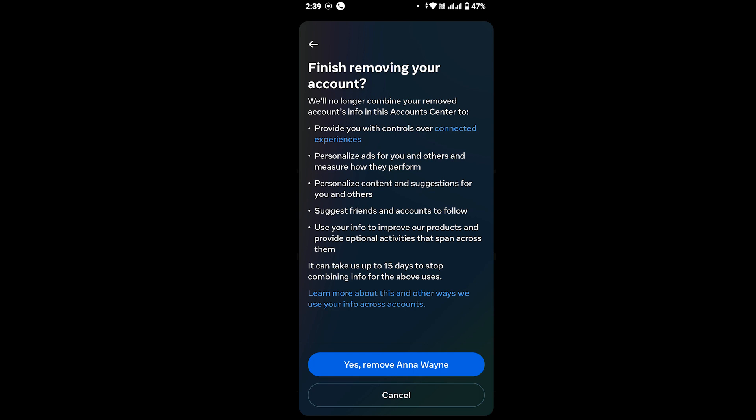Make sure you read all the given information on this interface, and after that tap on 'Yes, remove your account,' which will finally remove your Facebook account from Instagram.